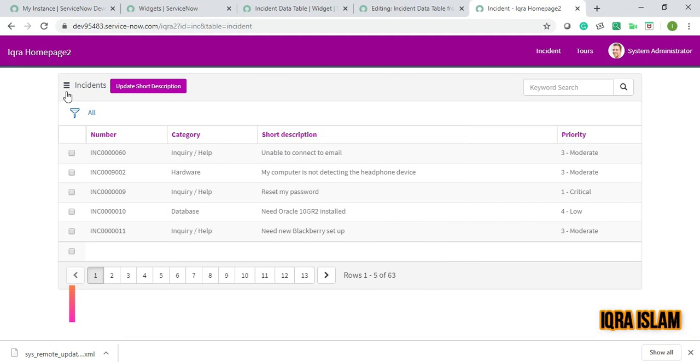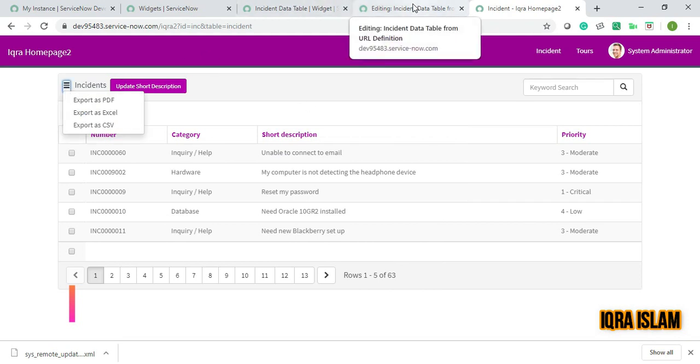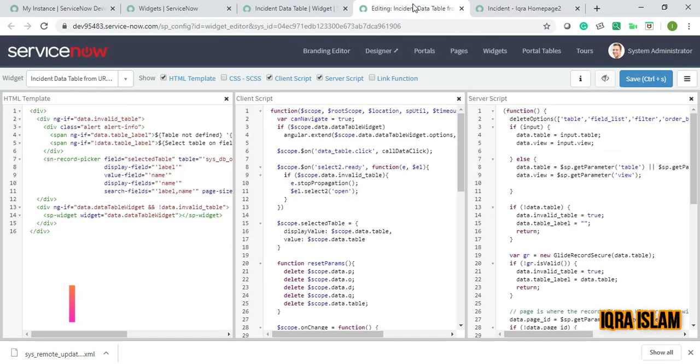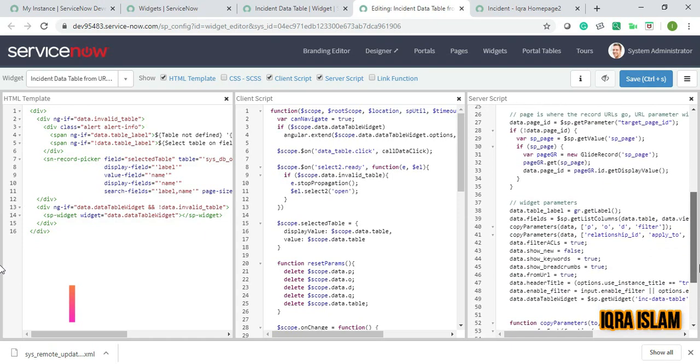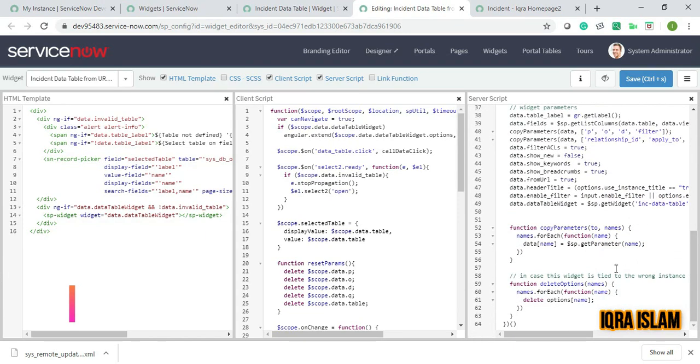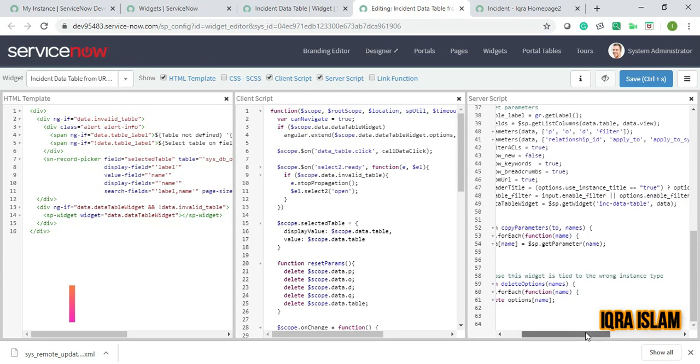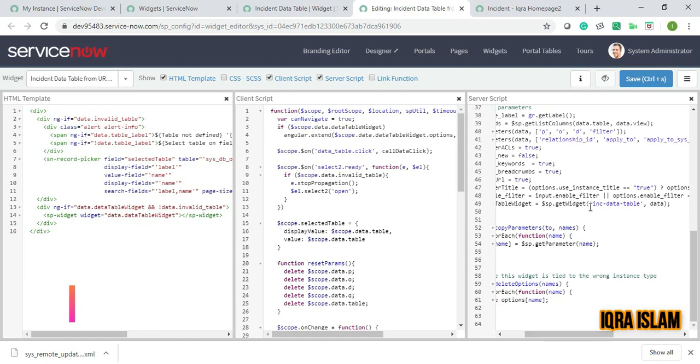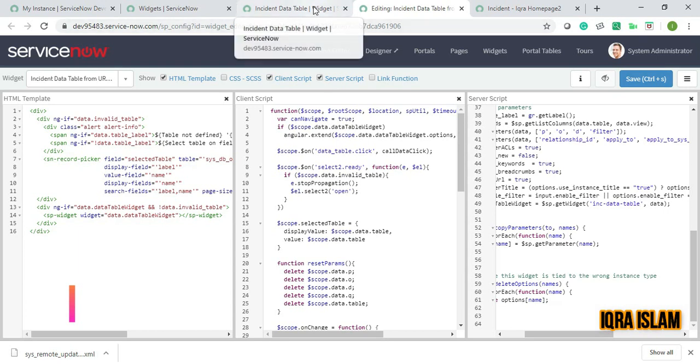We need to find the data table of this particular incident data table from the URL definition. Inside this, we'll have that data table incident data table which I've already created. I've shown you how this data table was created in my previous videos, so go back and watch those if you don't know.